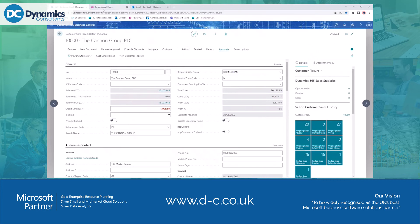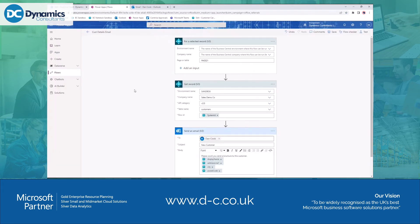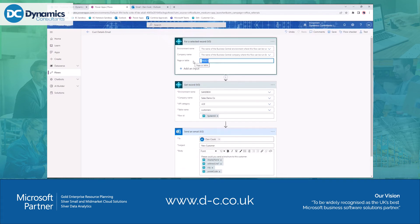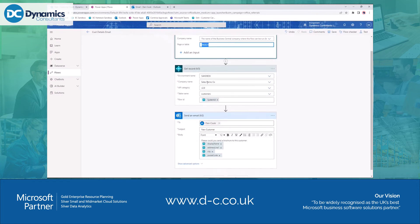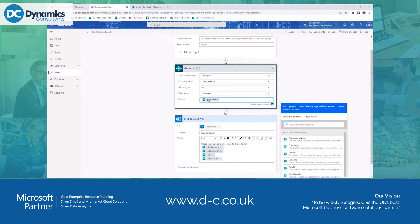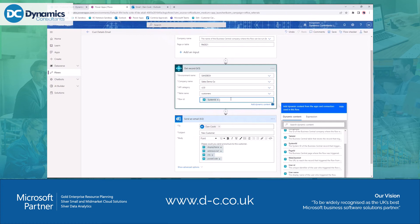I'll show you what that flow looks like so you can get an idea of its simplicity. This flow has three steps. The first is the trigger from Business Central — when we get this record from Business Central, this is what we want to do with it. It's set to appear on page 21, which is the customer page. Once we've been passed the record, we go and get it — looking at our sandbox environment, the sales demo company, getting the customer based on the system ID. From a dropdown list, I select the system ID so it knows which customer to retrieve.